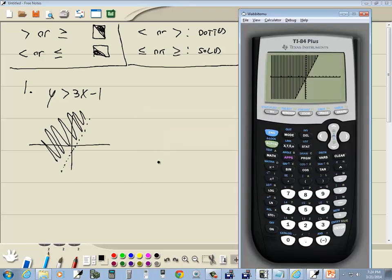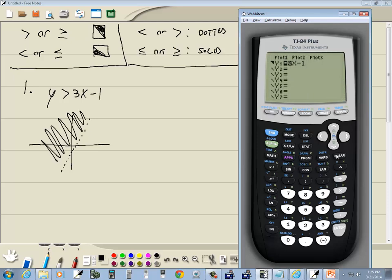Now on most calculators, if you go back to y equals and you press clear at this point, it clears out whatever you have selected in the far left. On some versions of the TI-84, it does not clear it out.